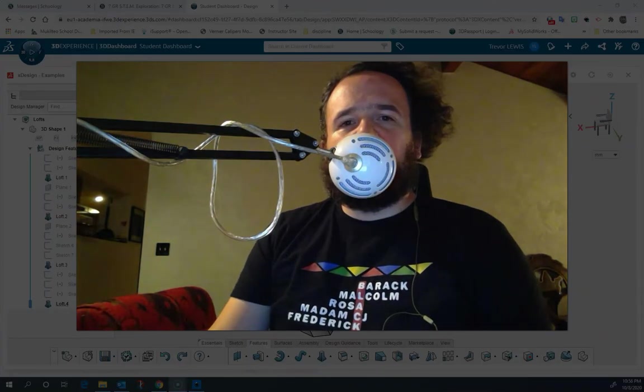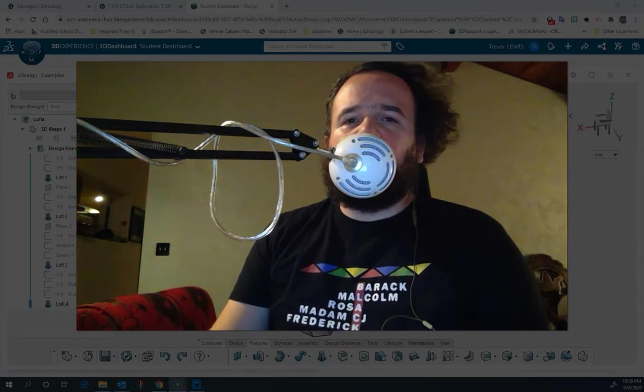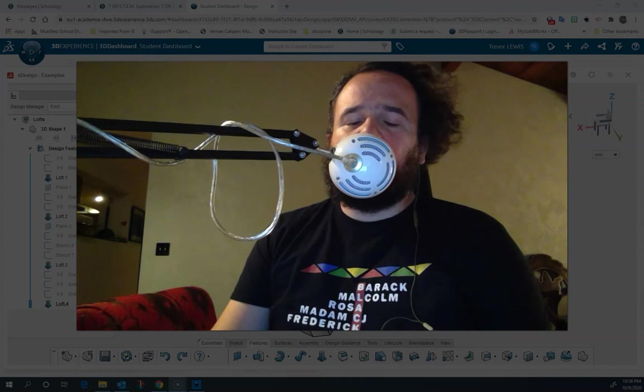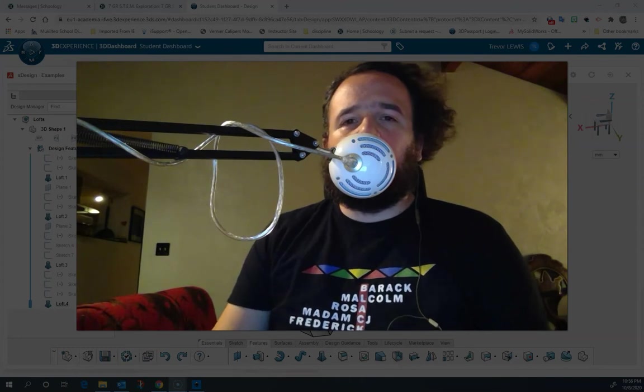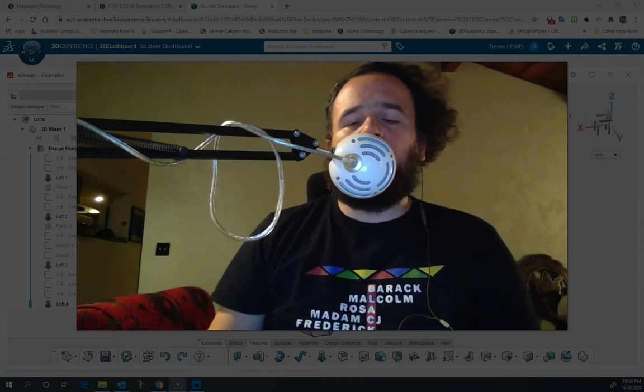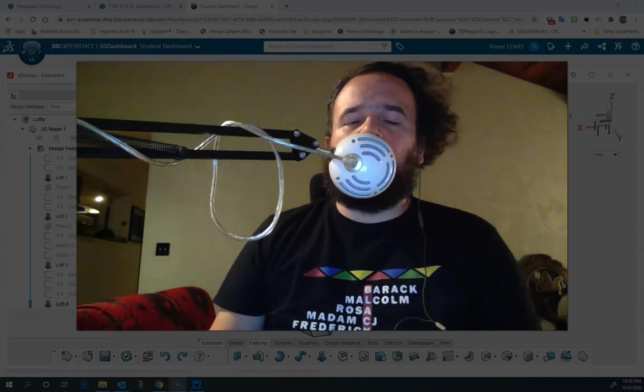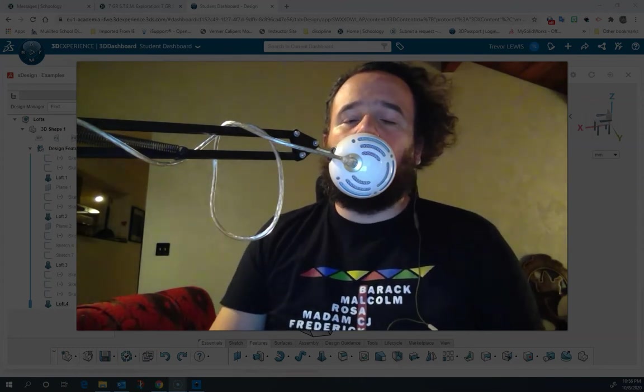Hello, this is Trevor Lewis, and welcome to another video from the Voyager Middle School STEAM Lab. In this video, we're going to show you in XDesign how to loft.